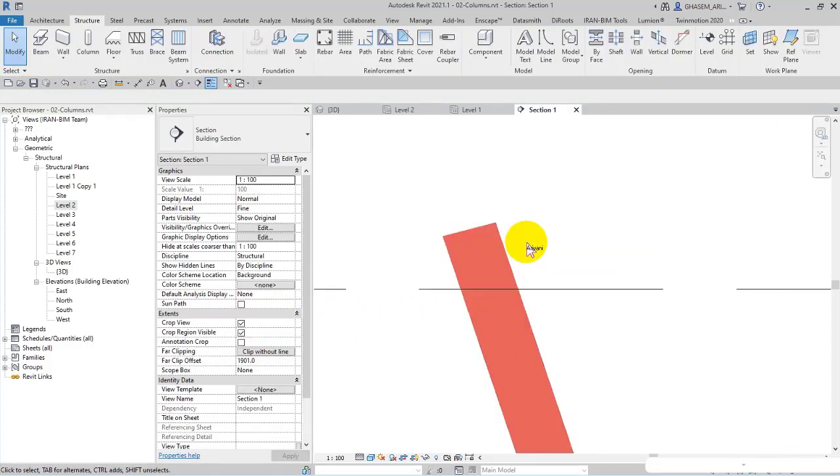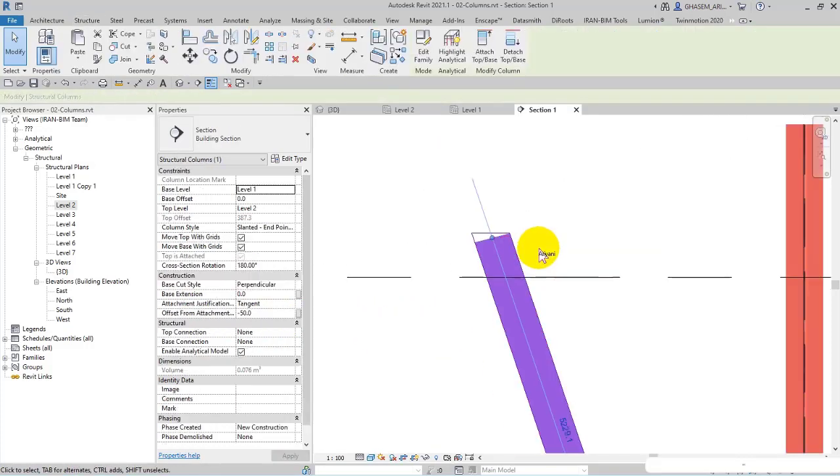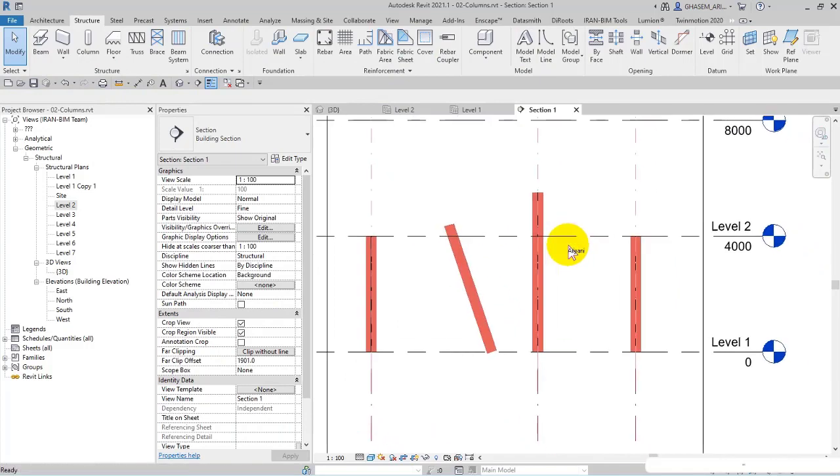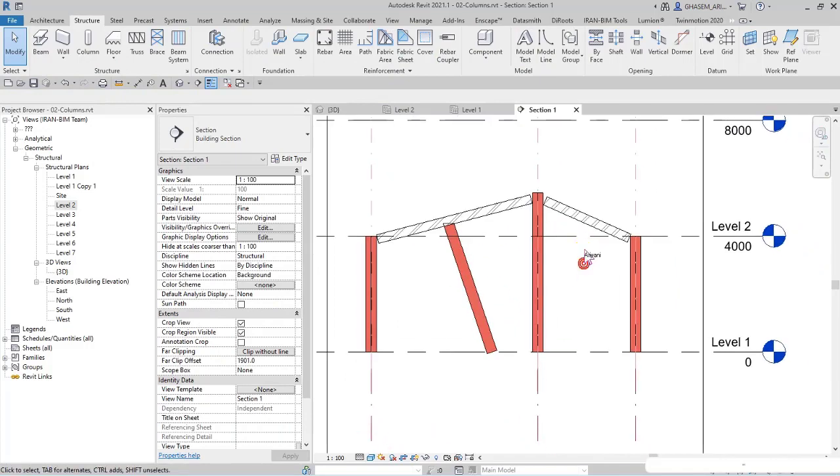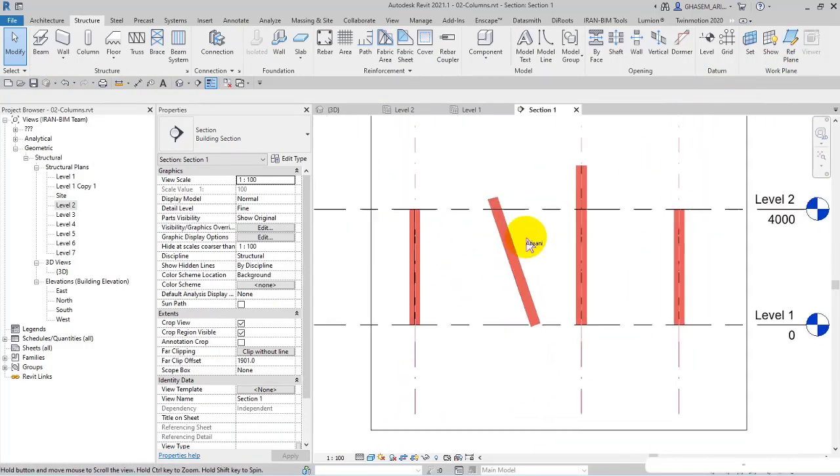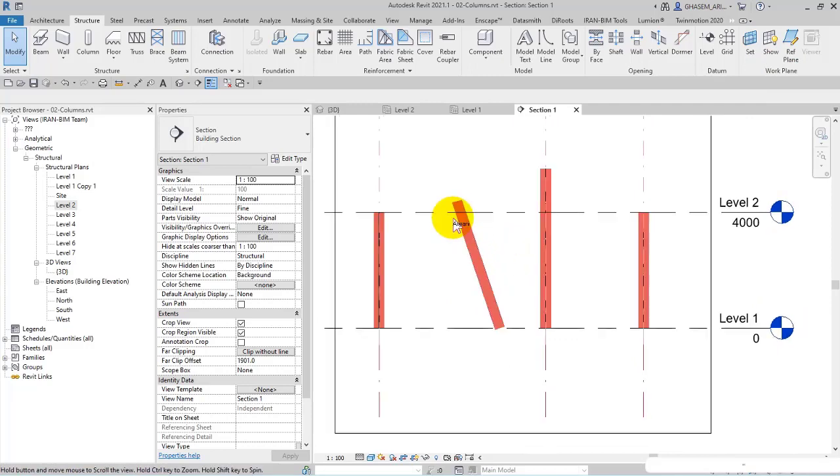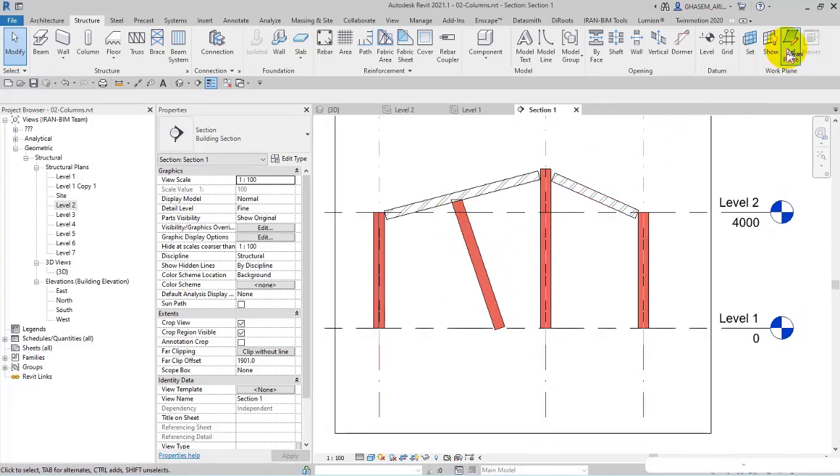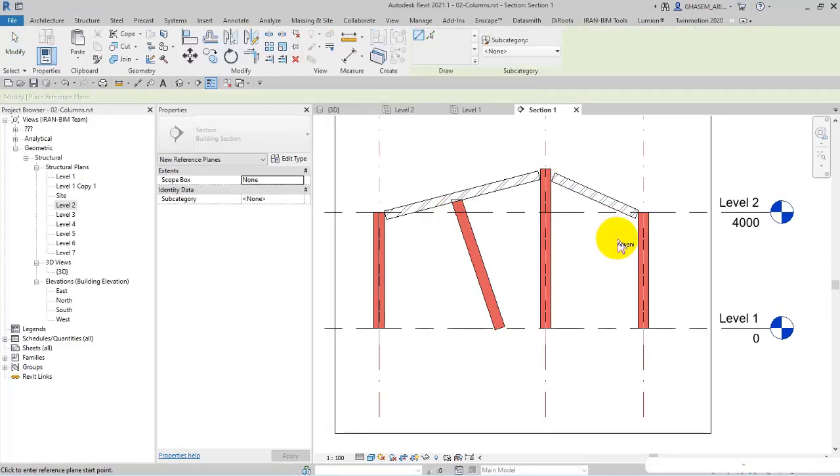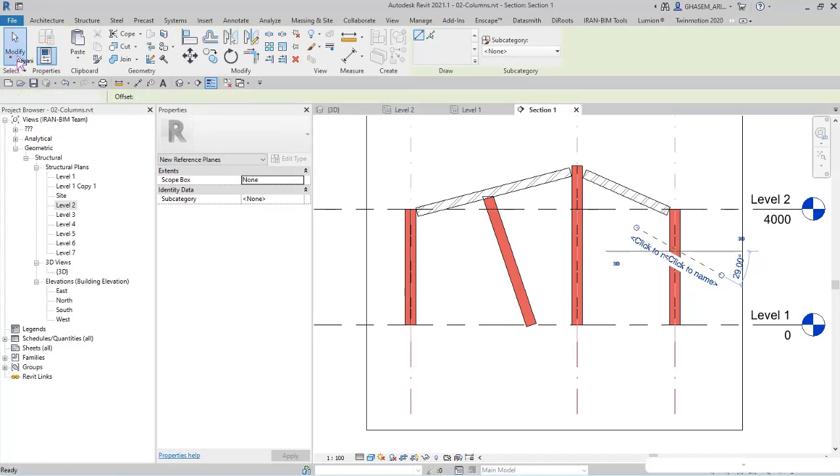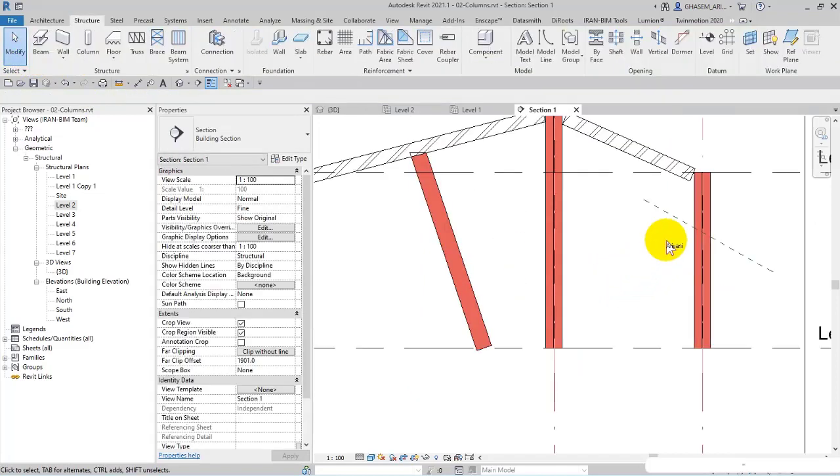Anyway, we are finished with this. And another point, right now in the plan of section or in elevations, I sketch a reference plane in this way, as you can see.